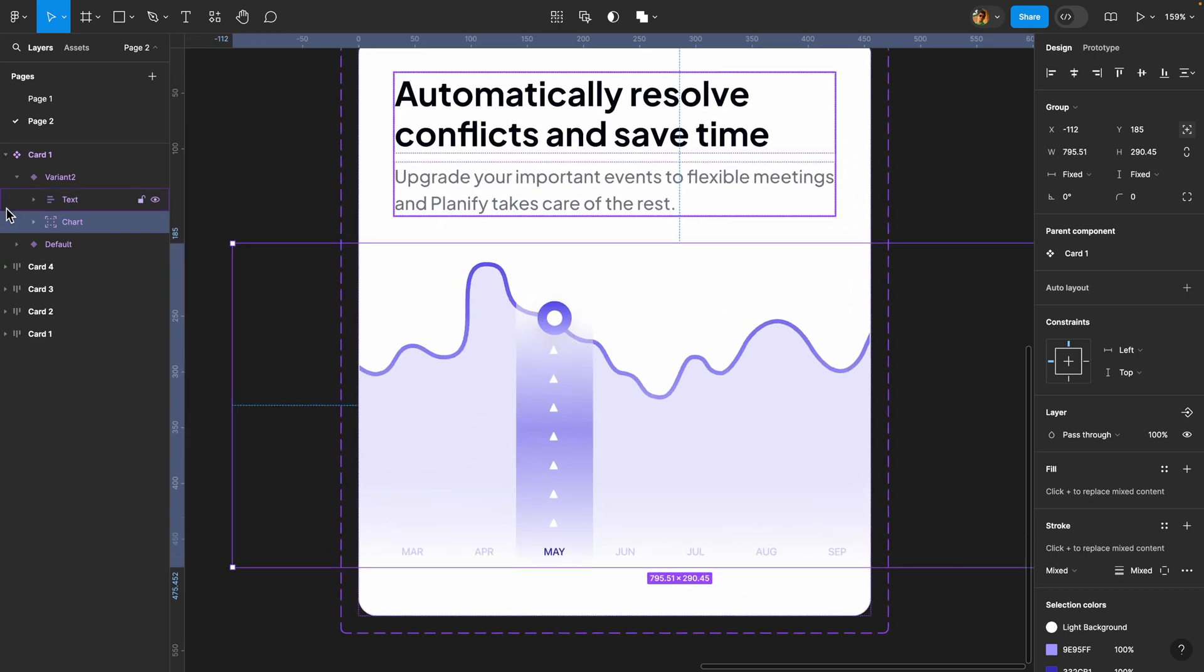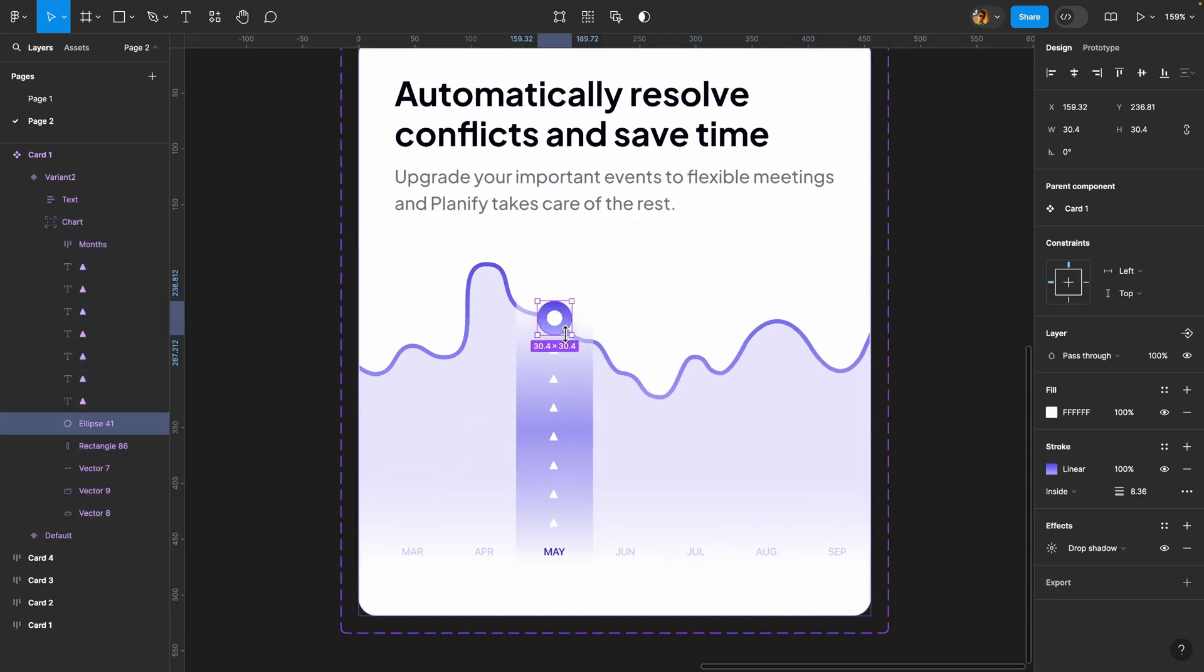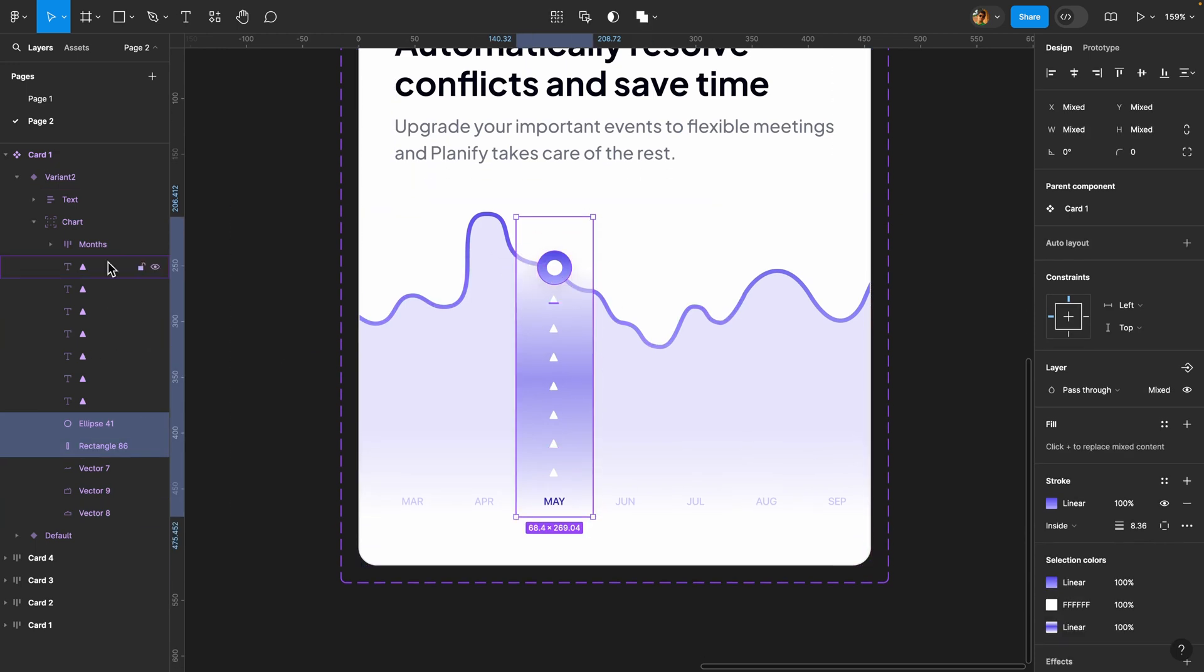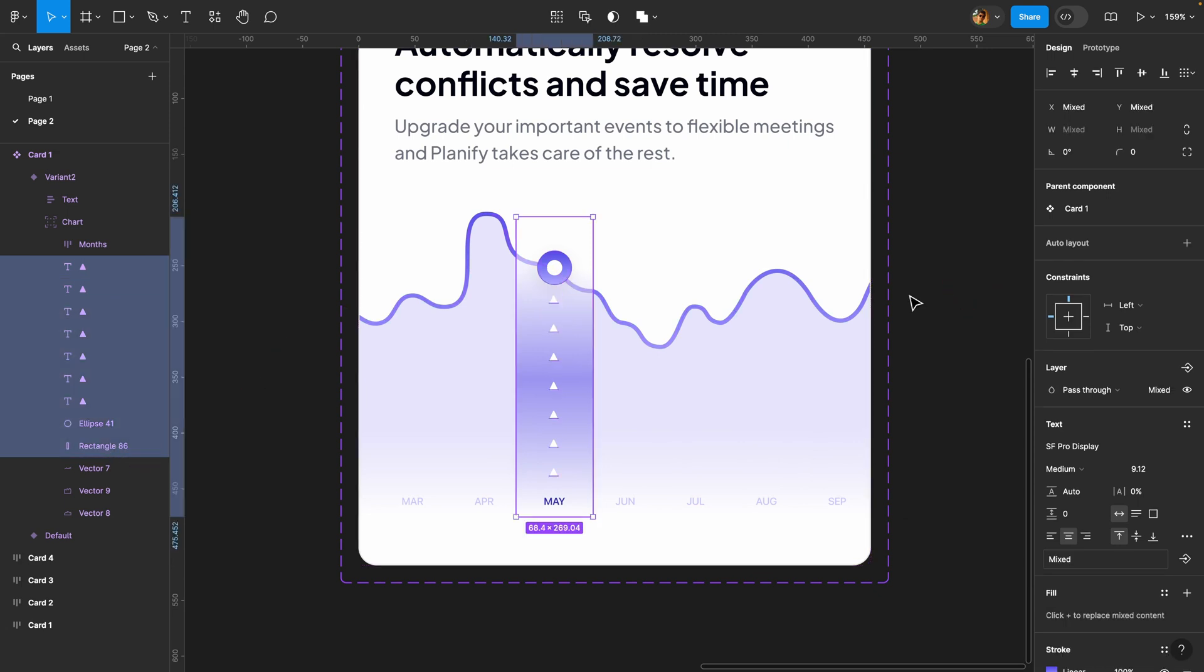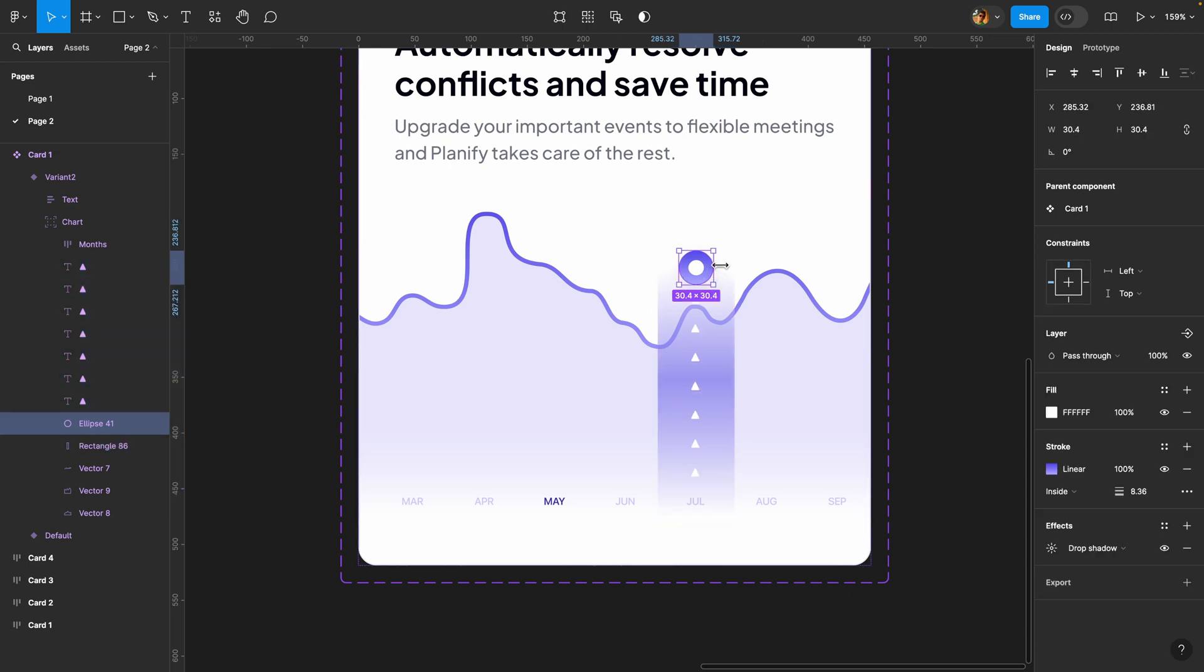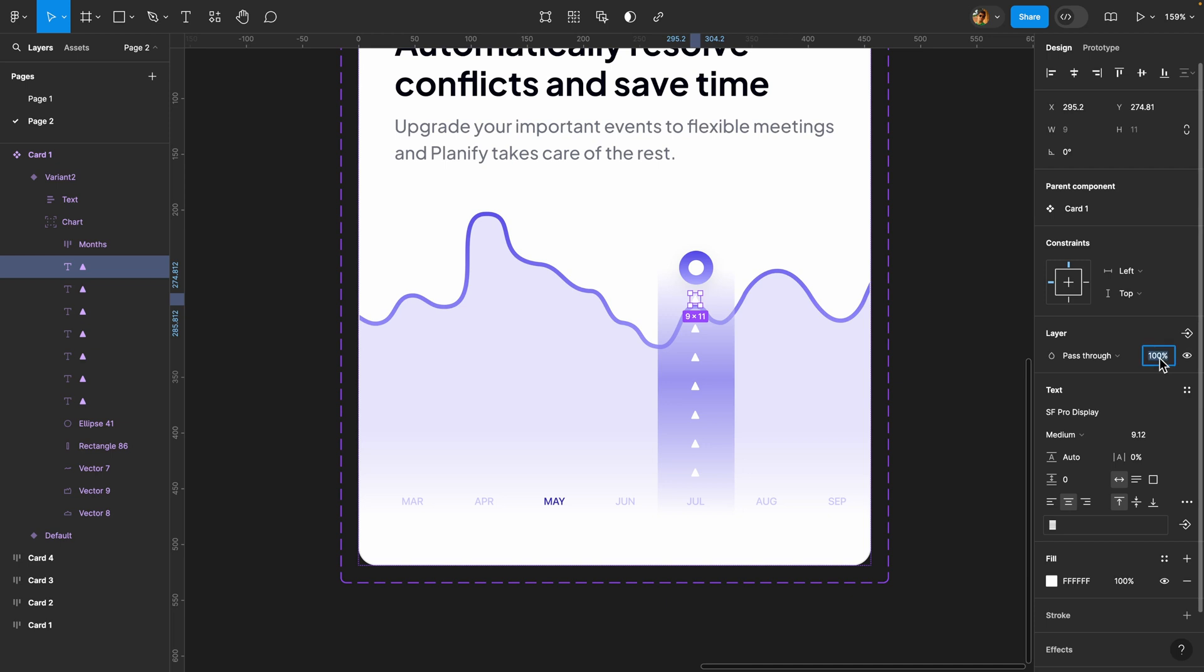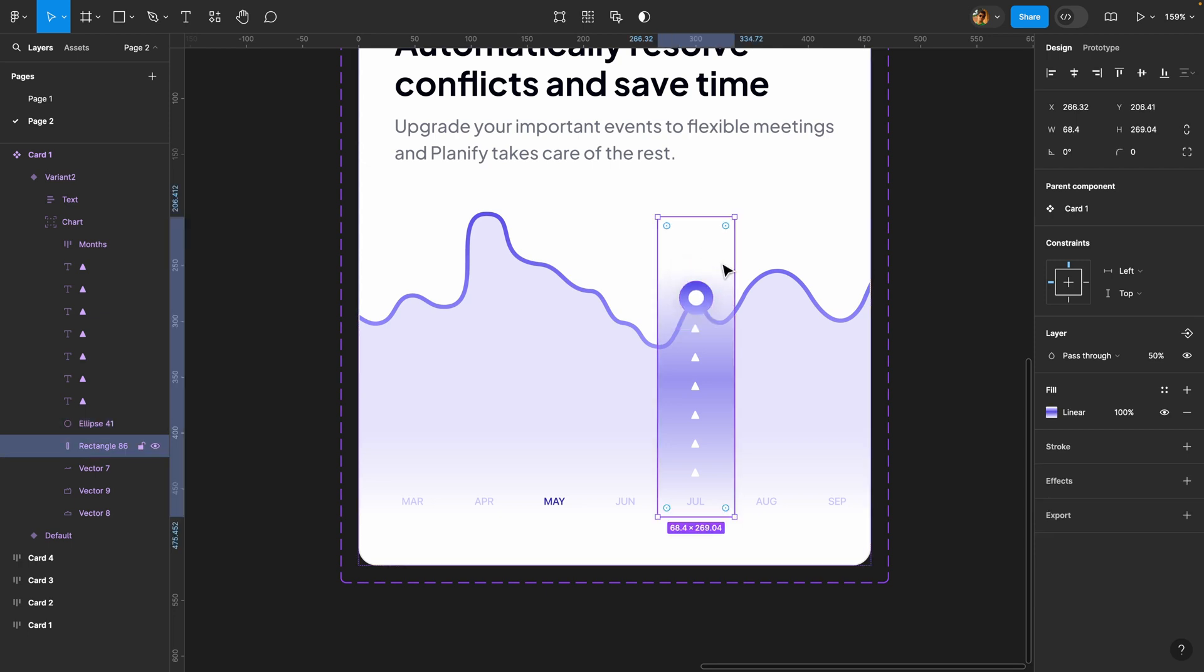For the next step I'm going to select these elements—this circle, this rectangle bar, and these arrows—and move them to the right side. Now I'm going to reposition these elements. I'll select this top arrow and decrease its opacity to zero to make it invisible. Now I'll select this circle, move it down, and decrease this bar's height a bit.